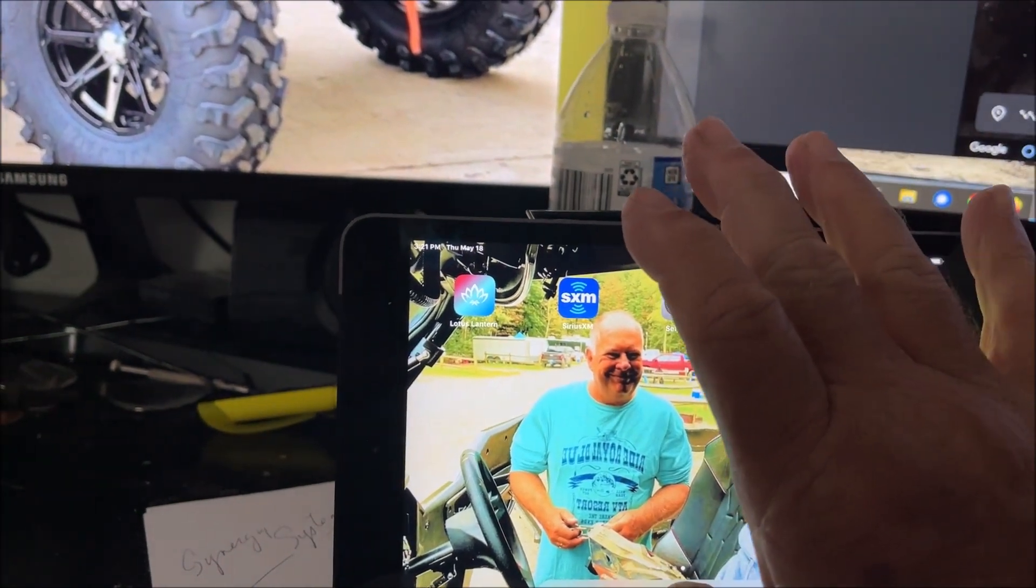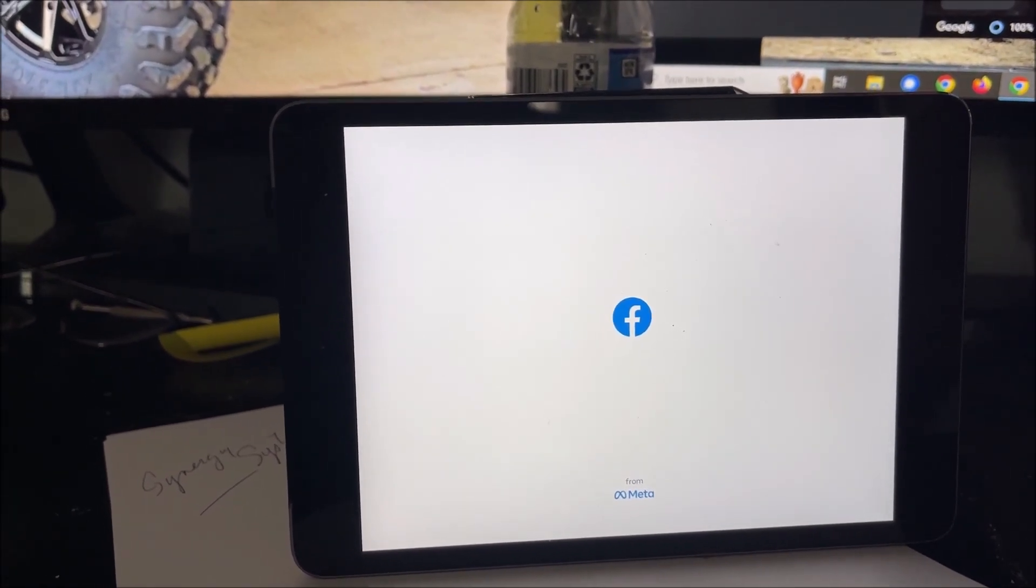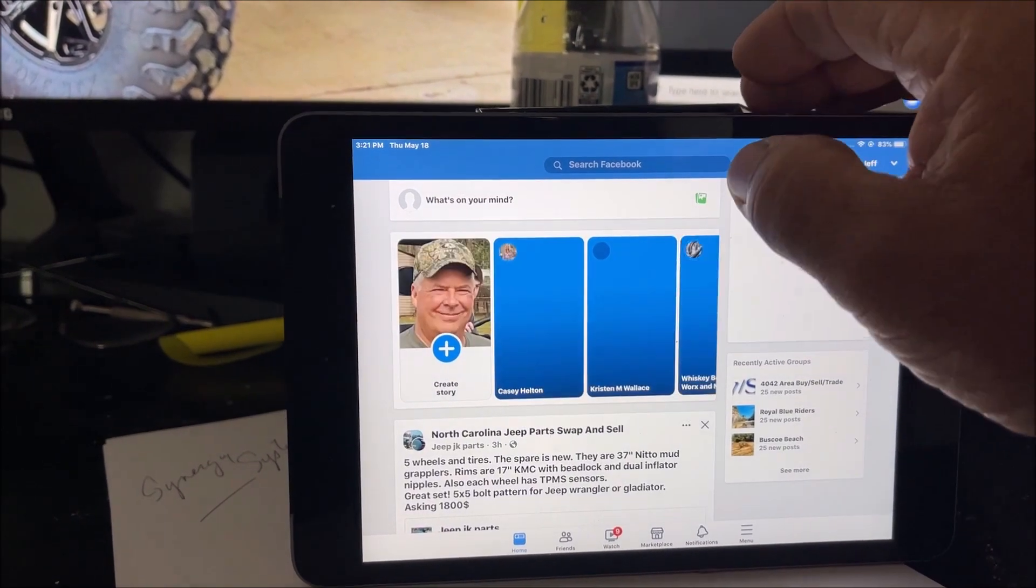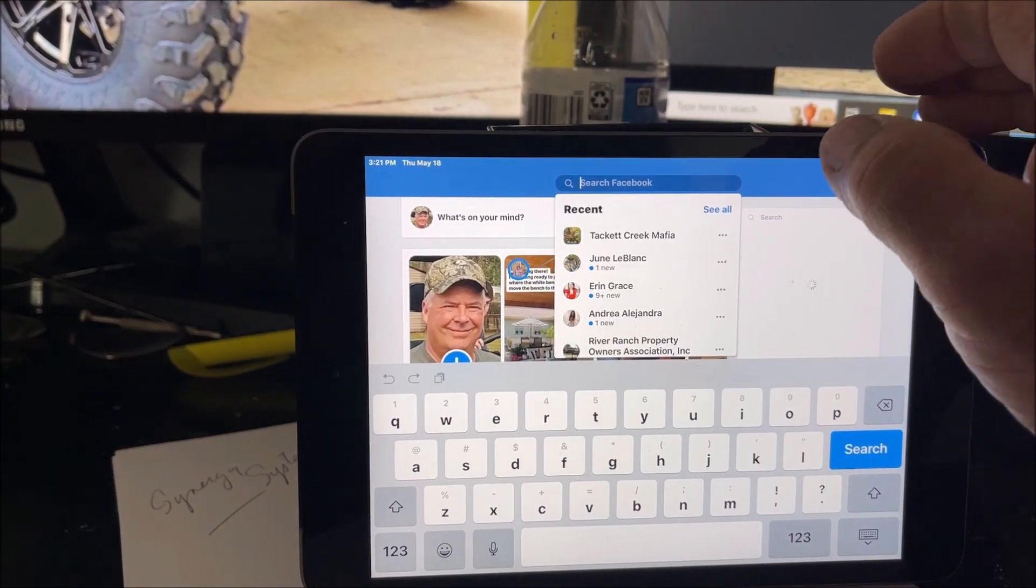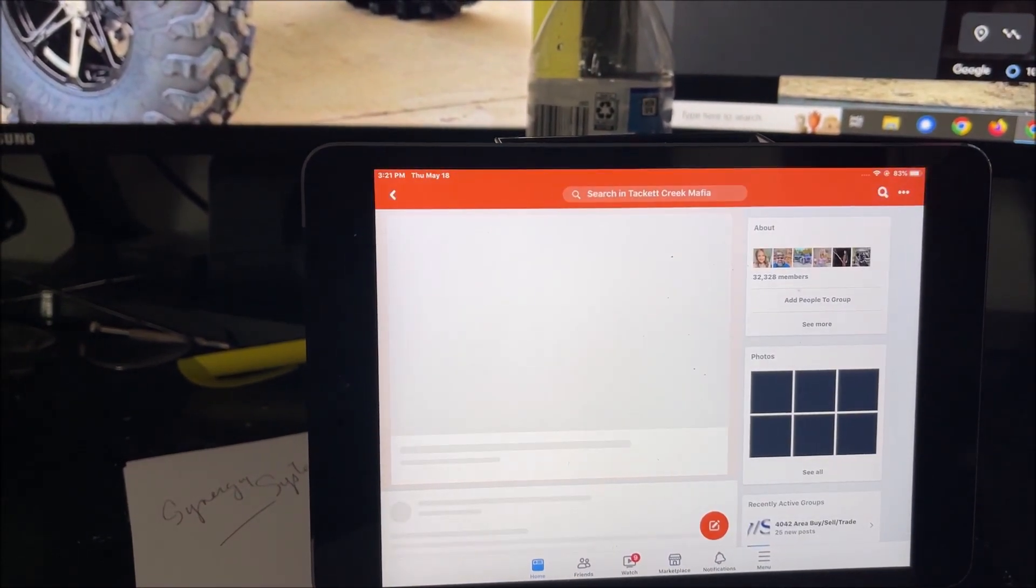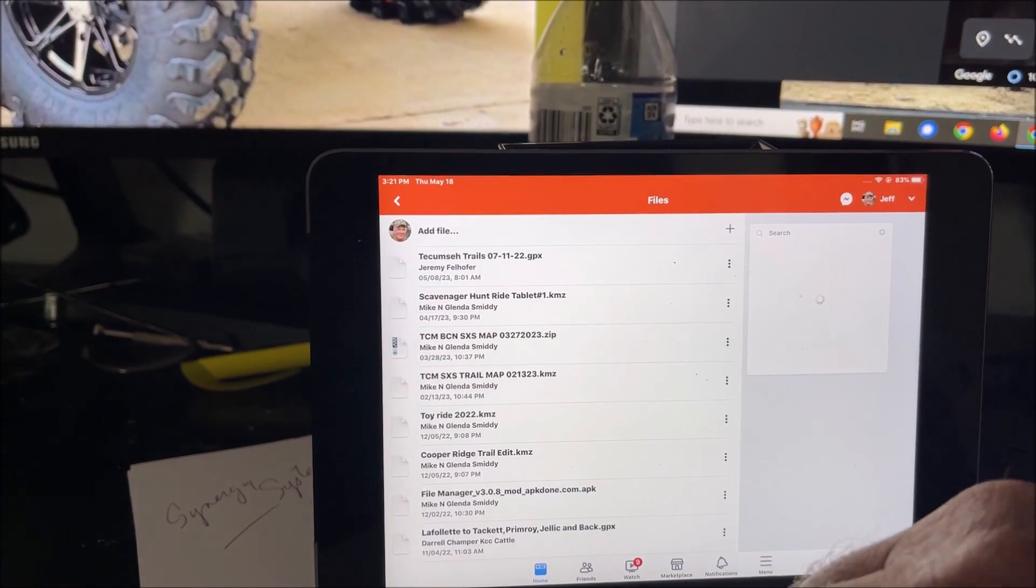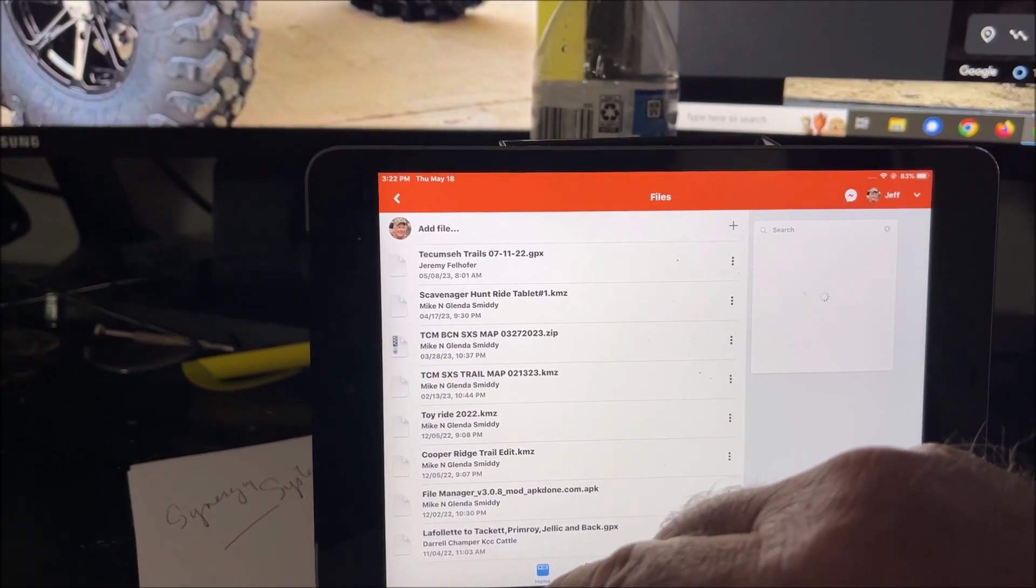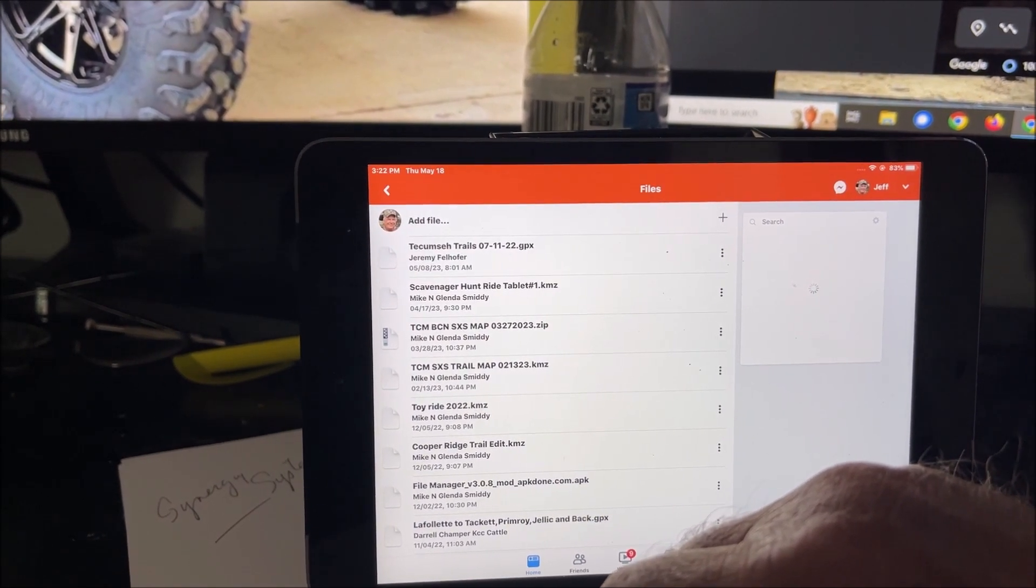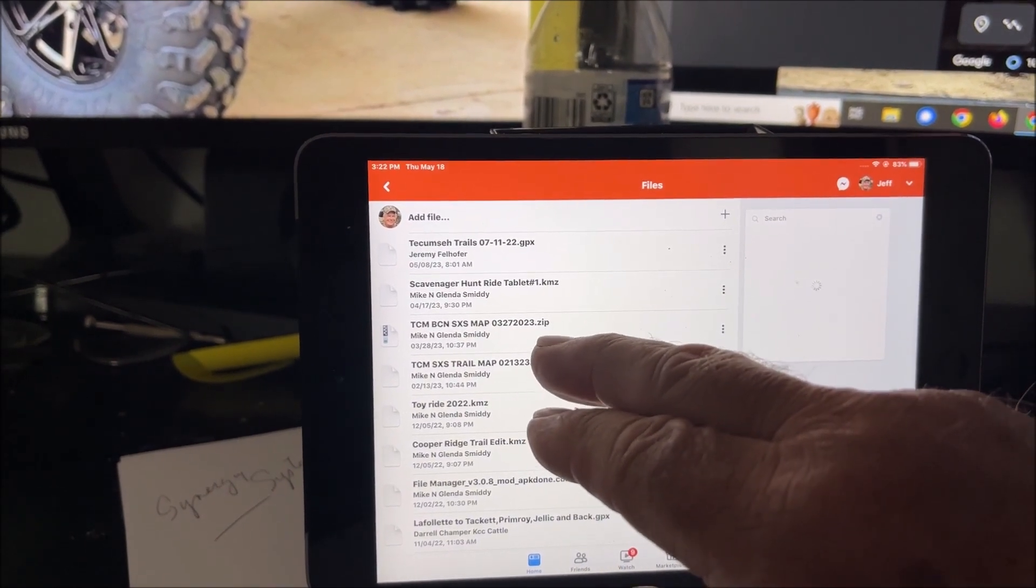Let's go over to Facebook. I'm going to go to Tacky Creek Mafia. I'm going to go to files. We're going to get the latest and greatest total side-by-side trail map. This will give you Windrock, Tackett, Pickett, Brimstone, pretty much that whole central area of Tennessee.